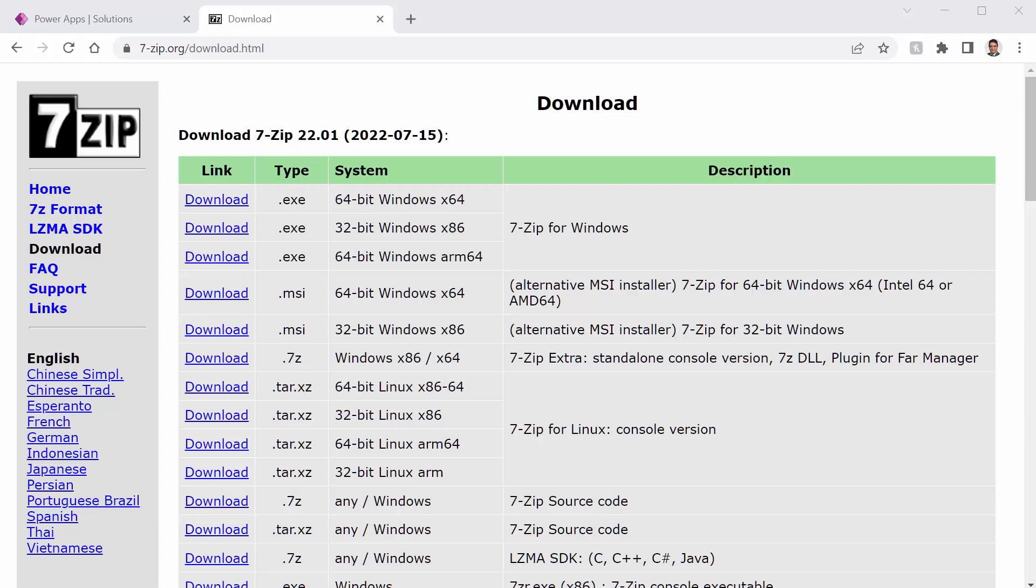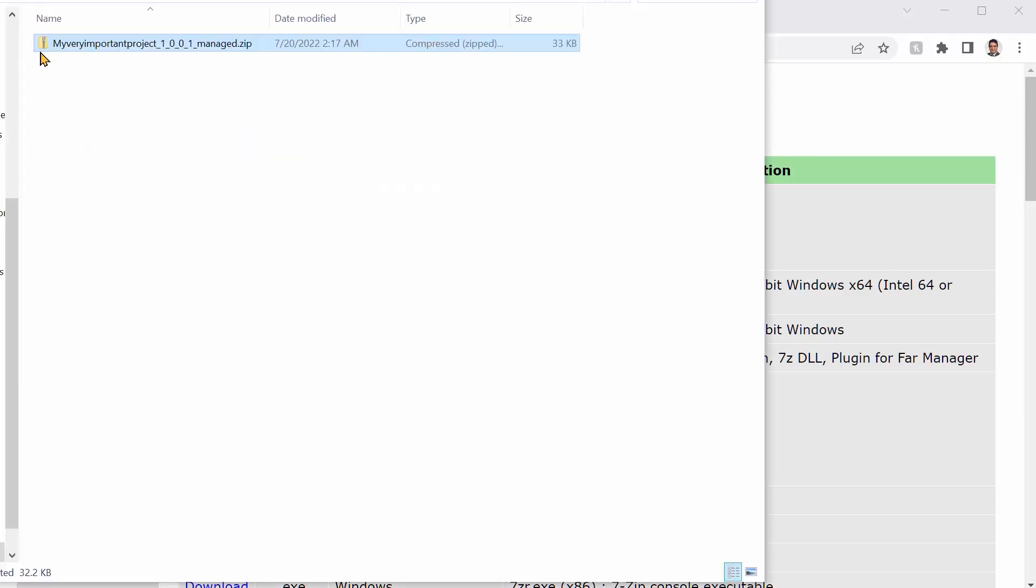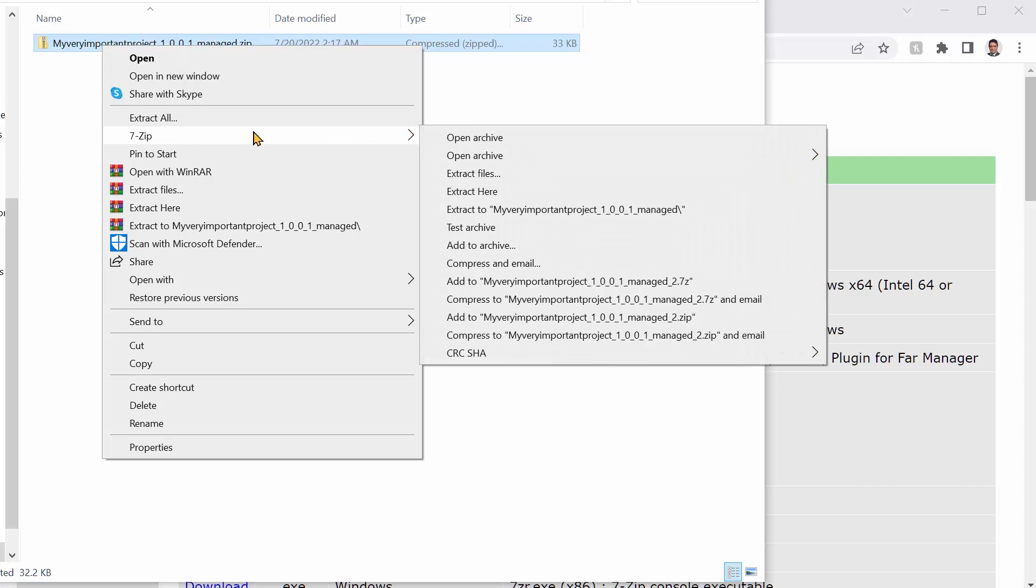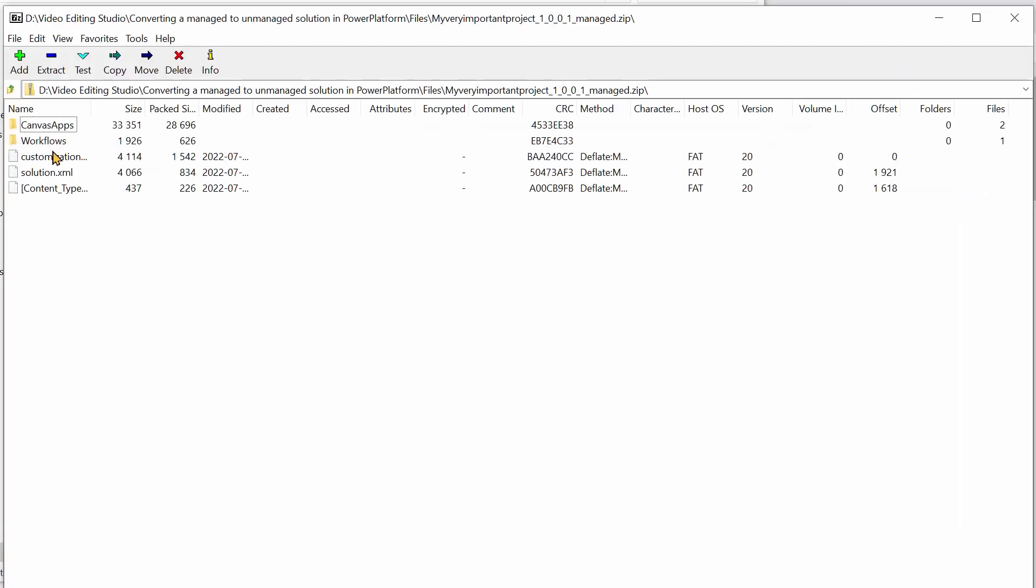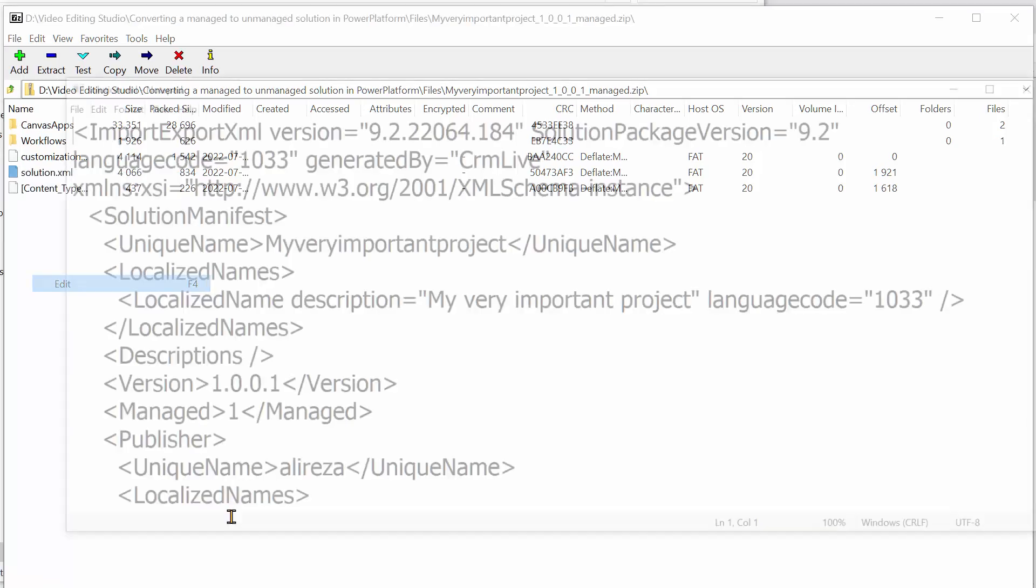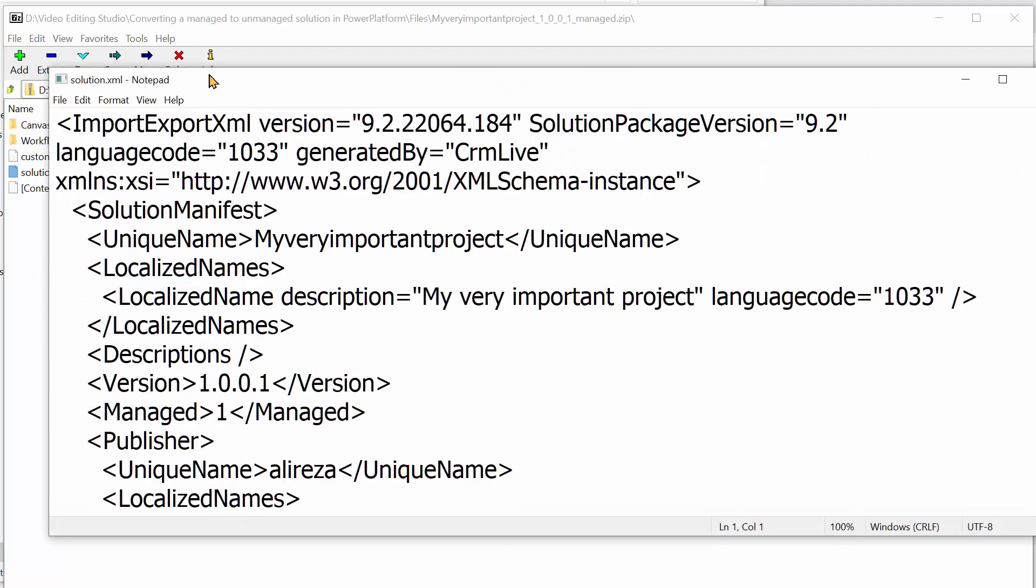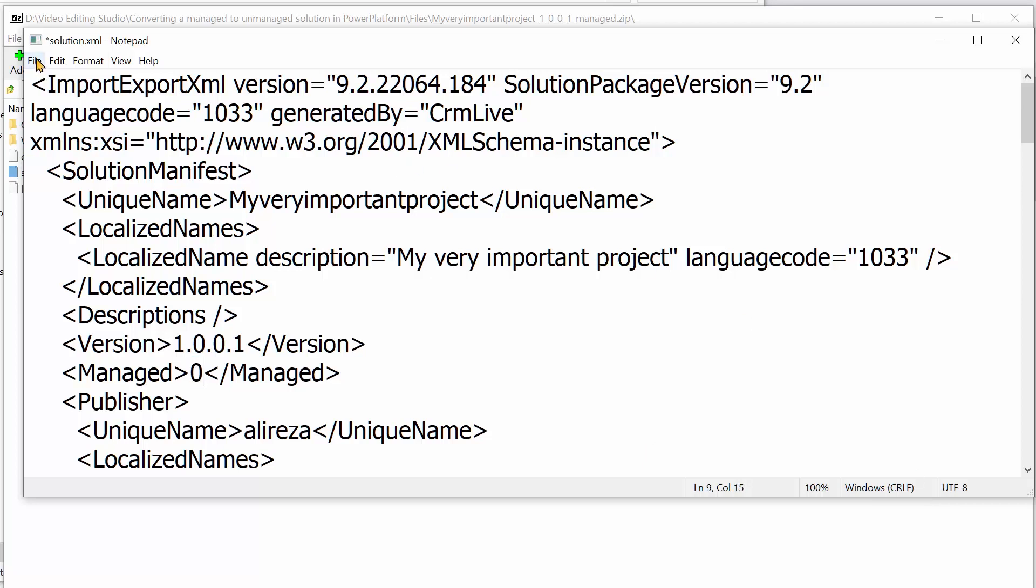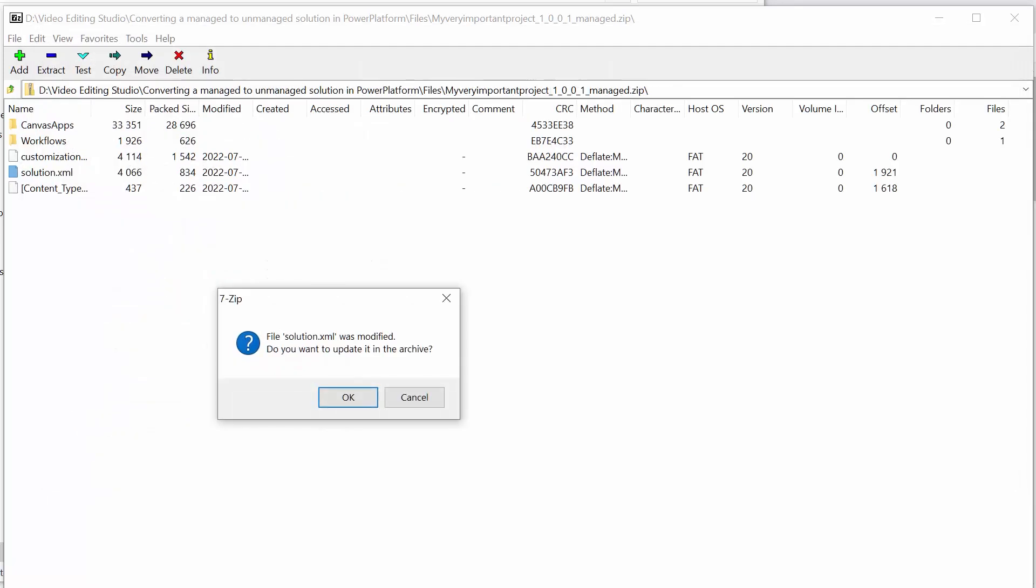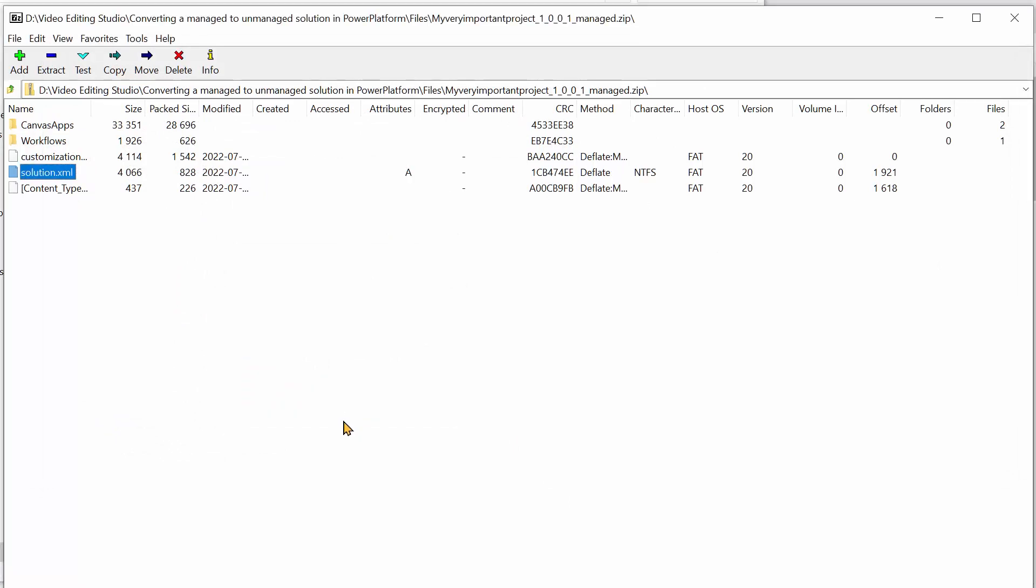After you are done with the installation, if you go to your zip file, you can right click on it and click on 7-Zip and you can click on open archive. So it opens the files inside 7-Zip. Now here I can expand on the solution and I click on edit. It opens it in notepad and then I can change this flag of managed to zero. Now I can save it and I can close it. Do you want to update this archive? Okay. So yes, I actually update the XML file directly inside the zip file. Fantastic.